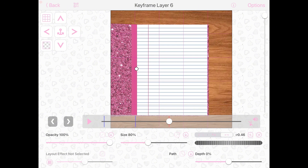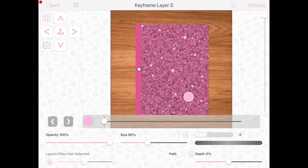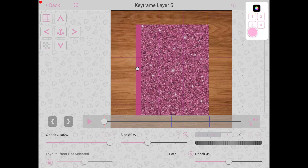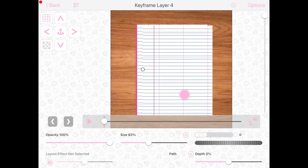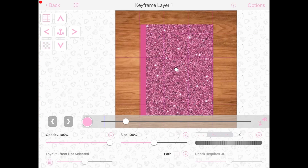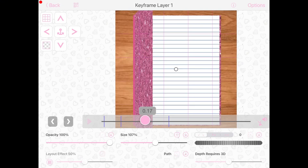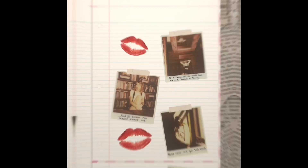Then you're going to repeat that process with all of the pages. And there you go — now you have a book!